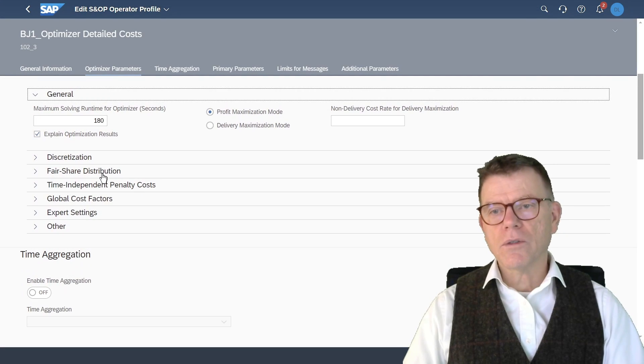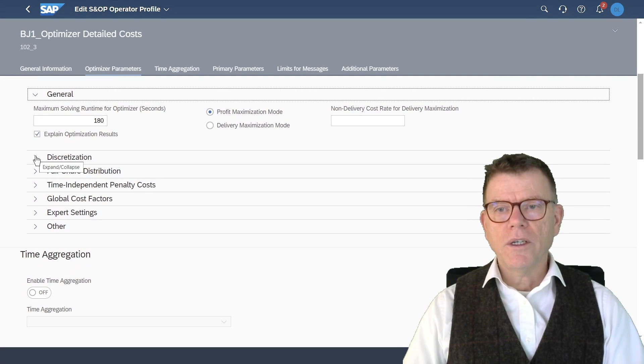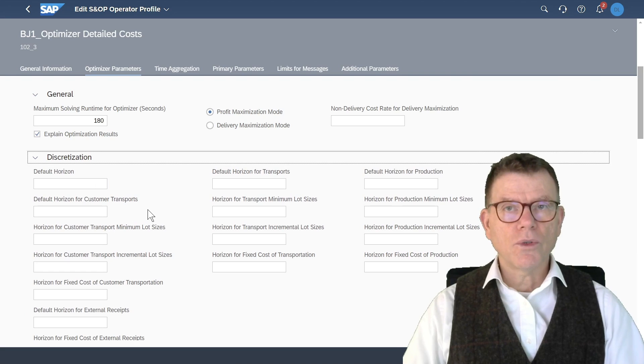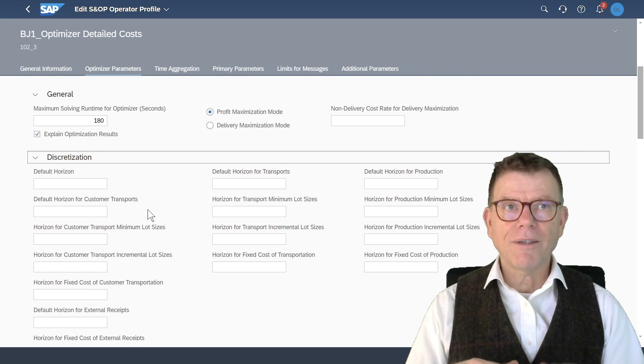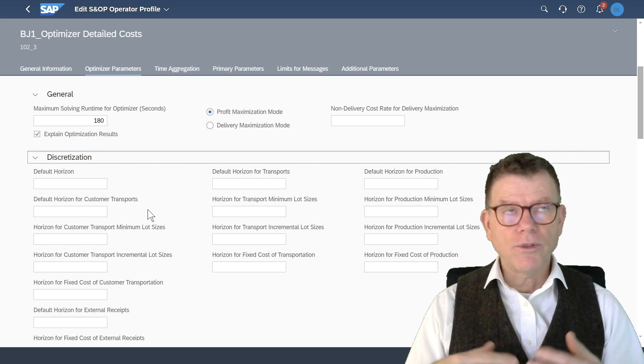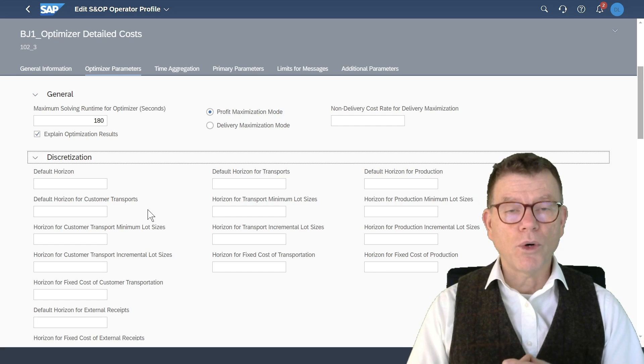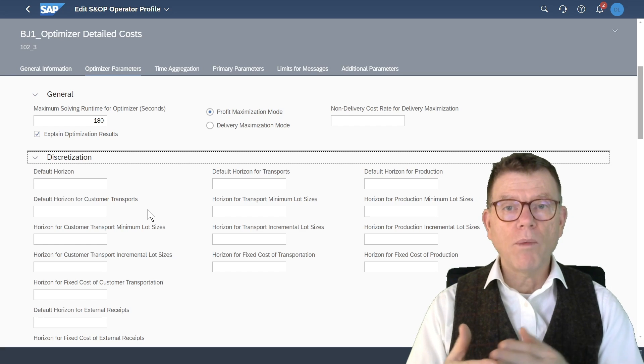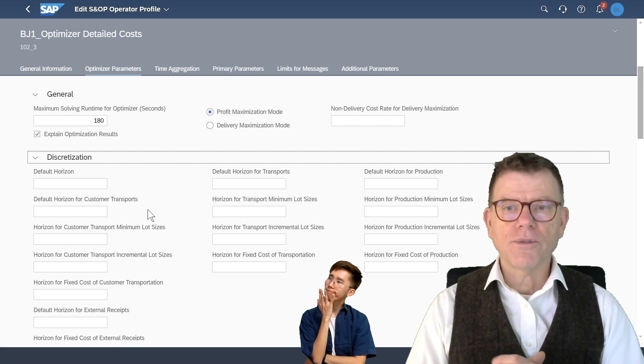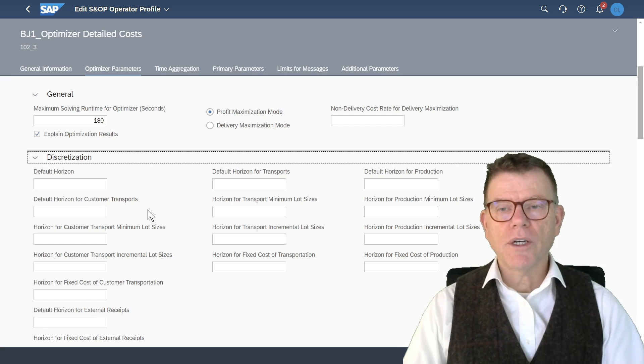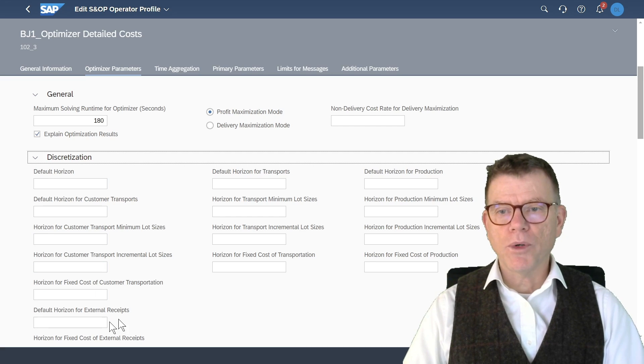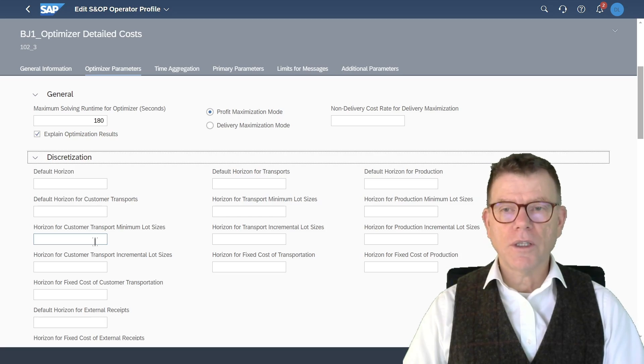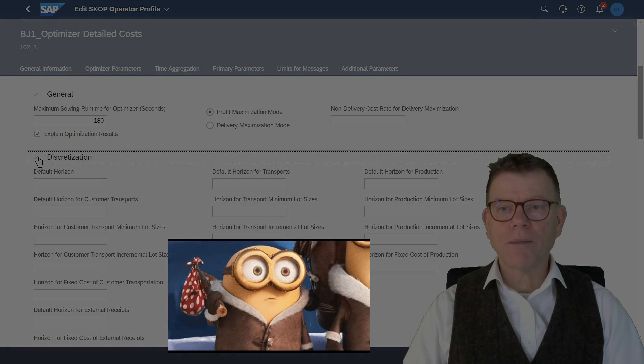Second section, it's more like an advanced topic. In some cases, you want to run the optimizer and not have, for instance, decimal points. I don't want the system to tell me you need to produce 1.5 cars, for instance. In such case, I would have to call for discretization in the proper section here and say, how long should the system be in discrete mode?